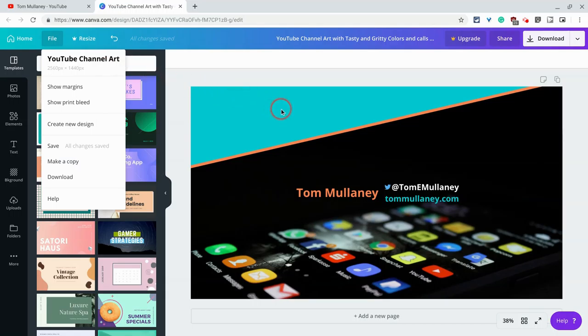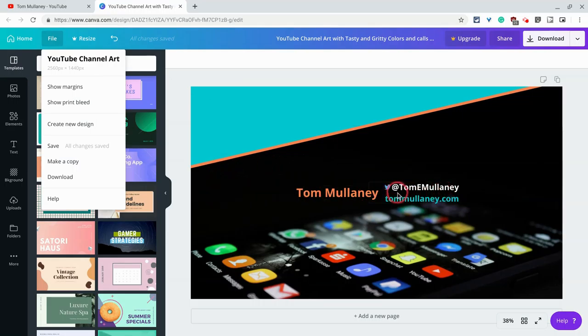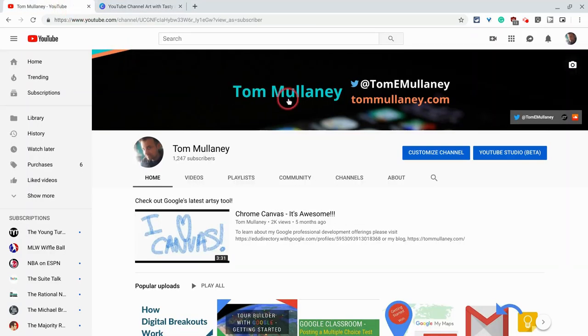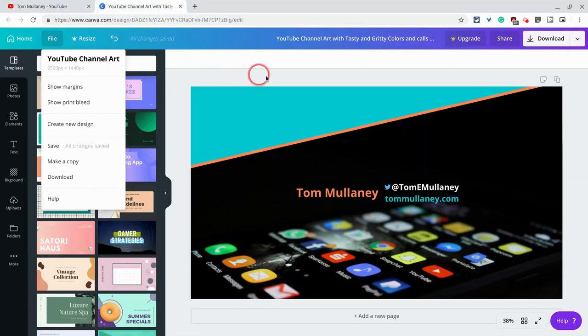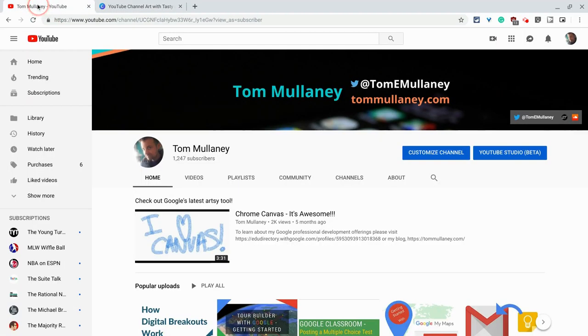And so here it is, and notice it's really just the middle, the center, that's going to actually be in a typical banner. We'll show you that in a second. So let's say I've downloaded this and now I want to change my channel art here on my YouTube channel.